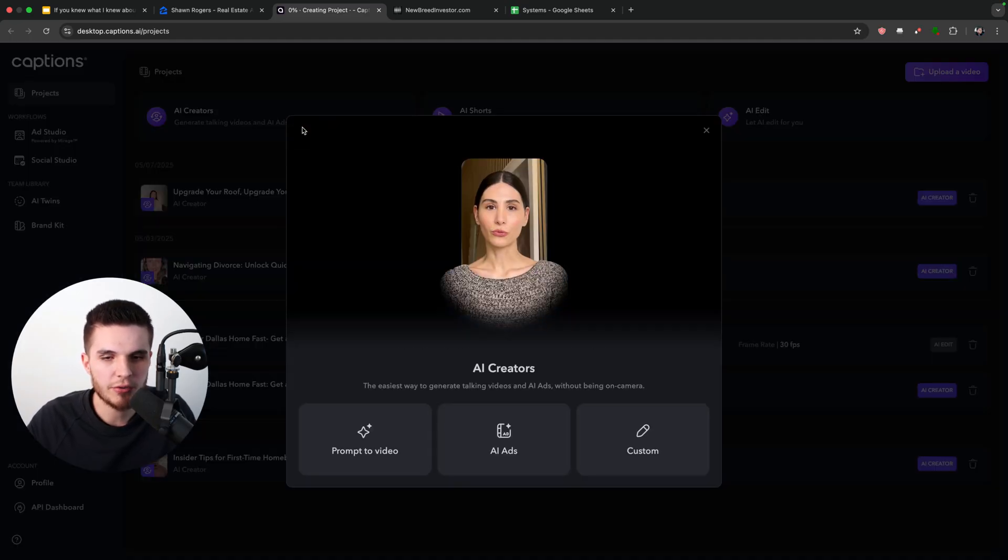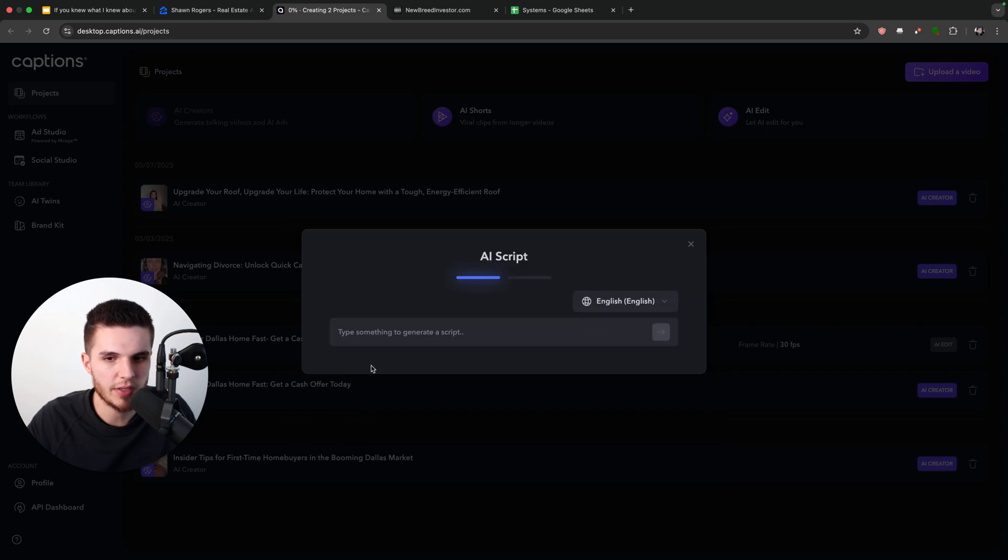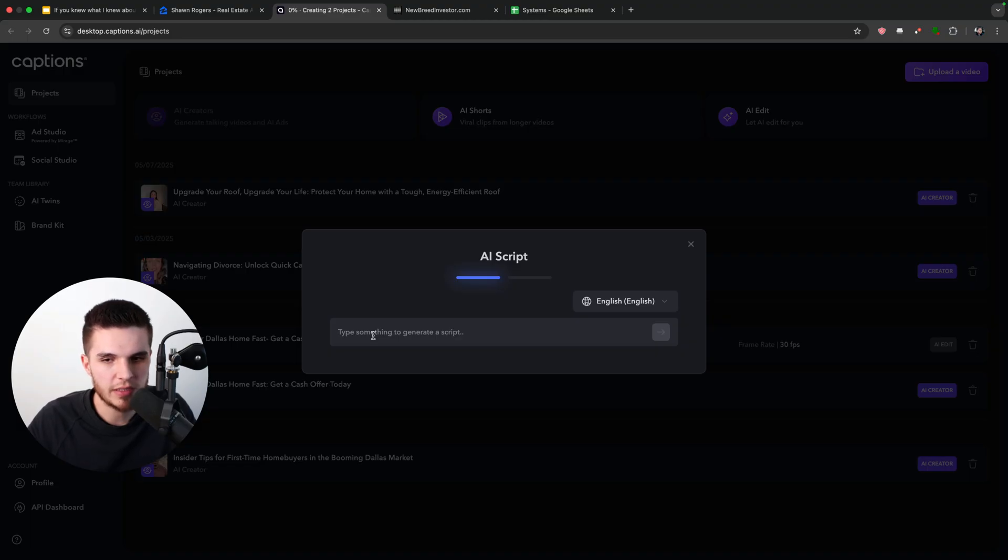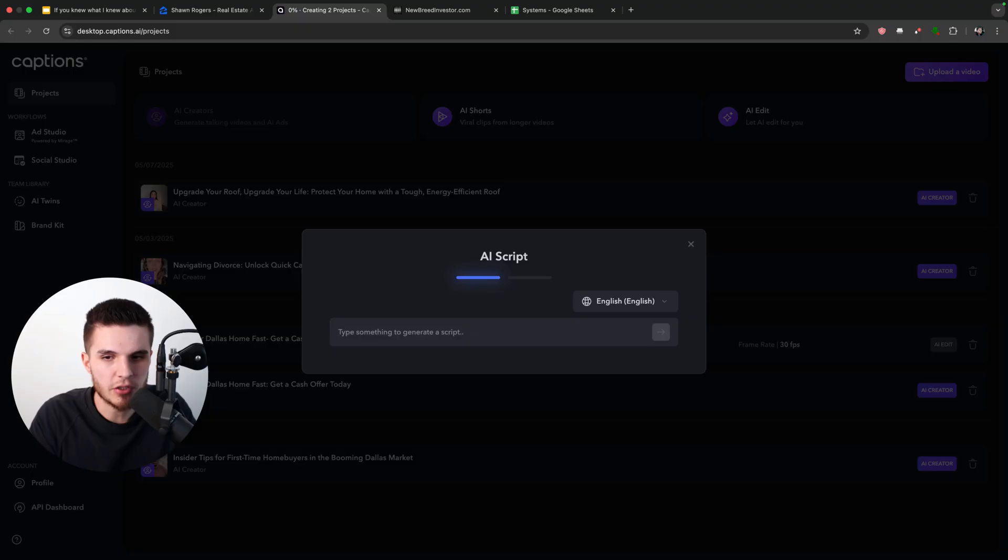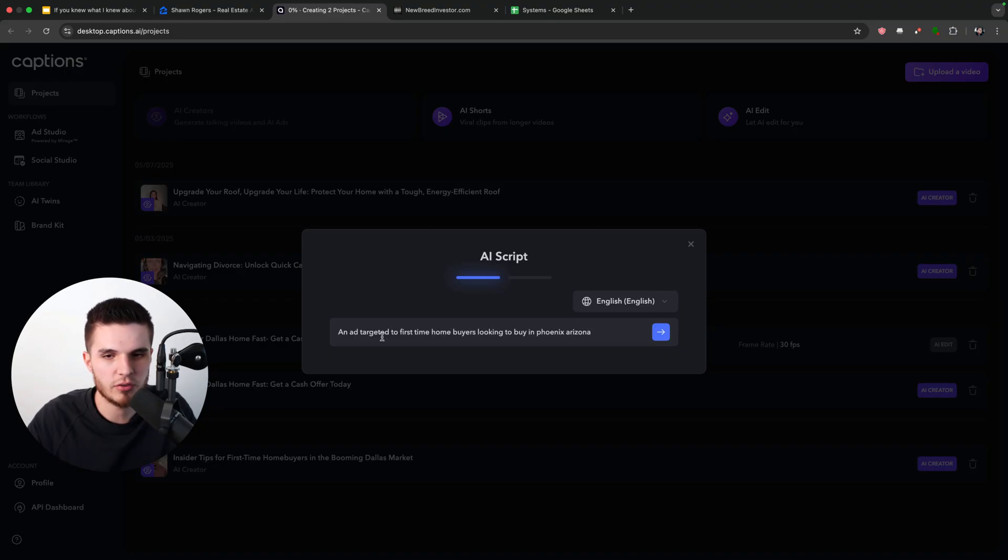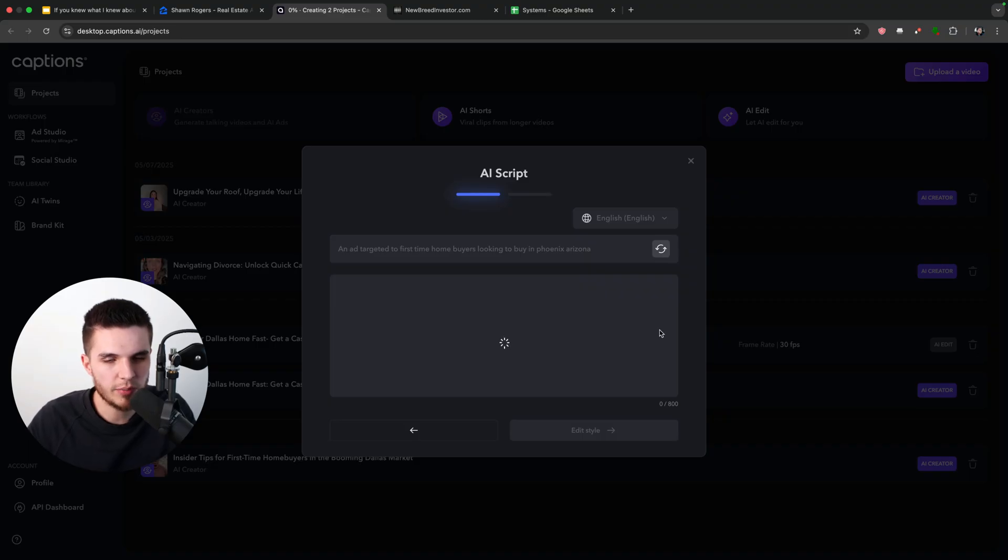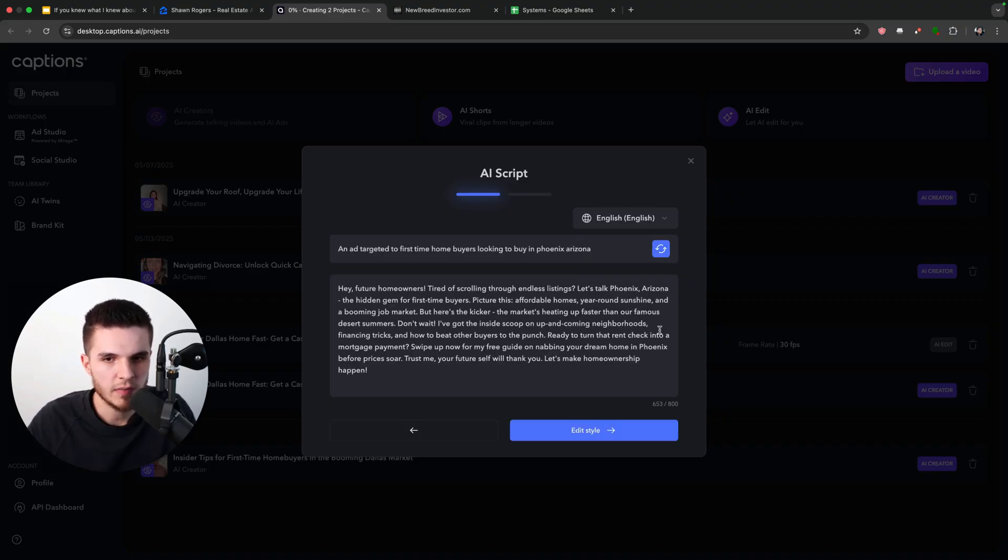So I'm going to click on AI creators and click on prompt to video. And then all I have to do is type in a general prompt. So let's just say that Sean wants first-time homebuyers who are looking to buy a home. All I have to do is type in an ad targeted to first-time homebuyers looking to buy in Phoenix, Arizona, since that's where Sean's located. And all I have to do is click on this button. Then instantly this script for the video will be generated, which you can see right here.